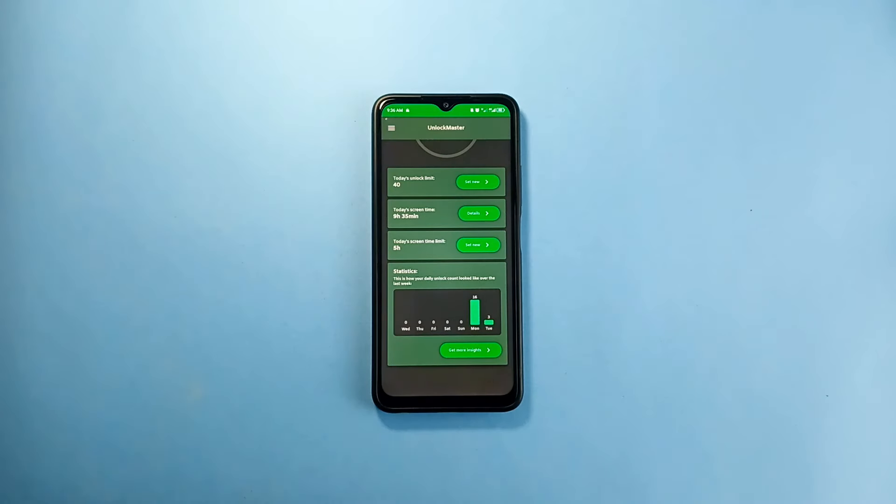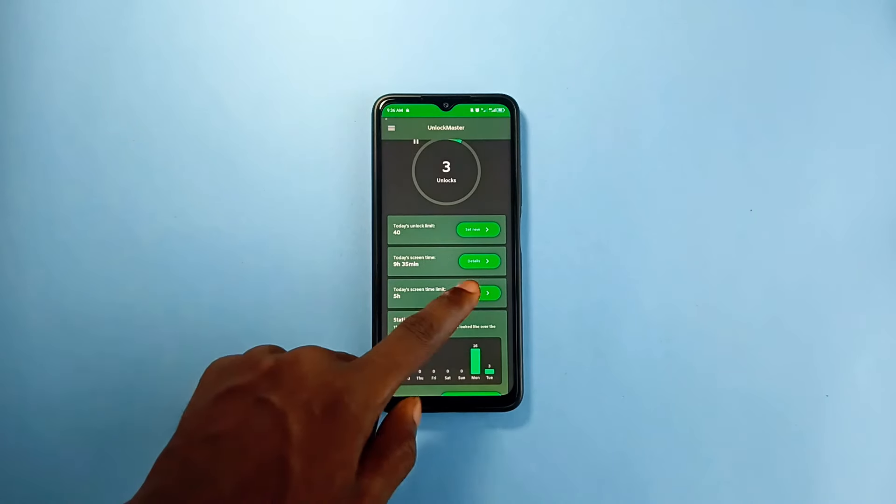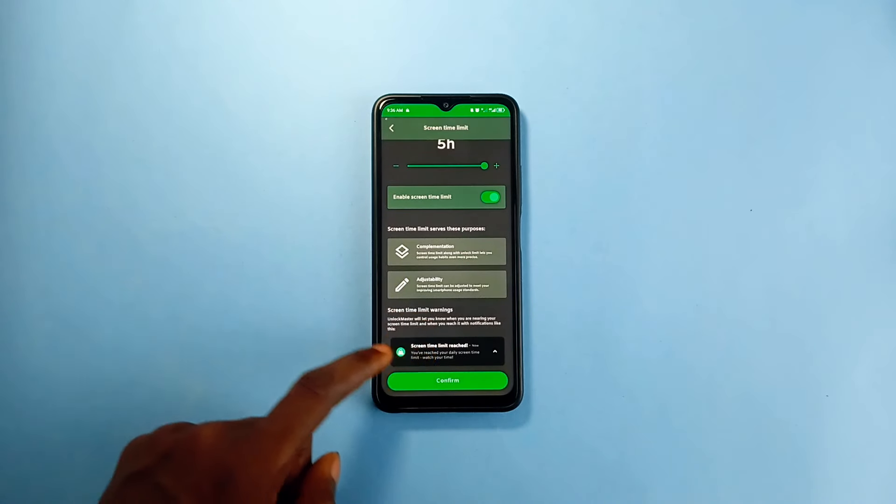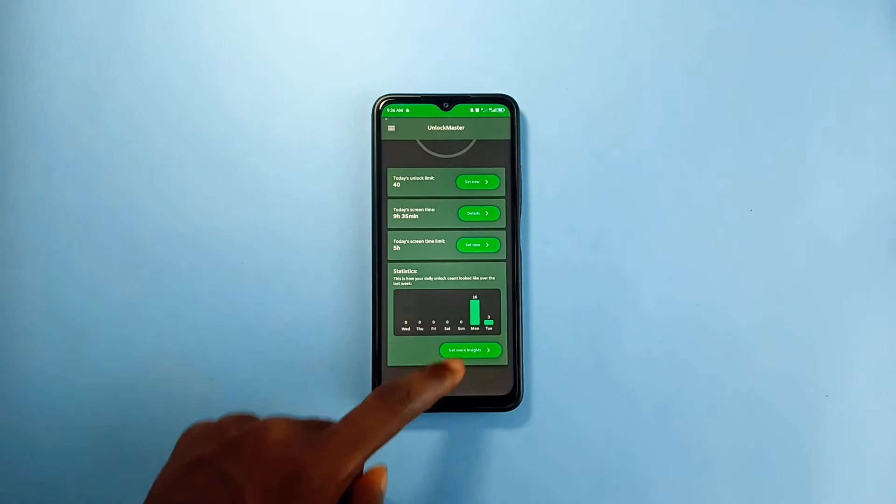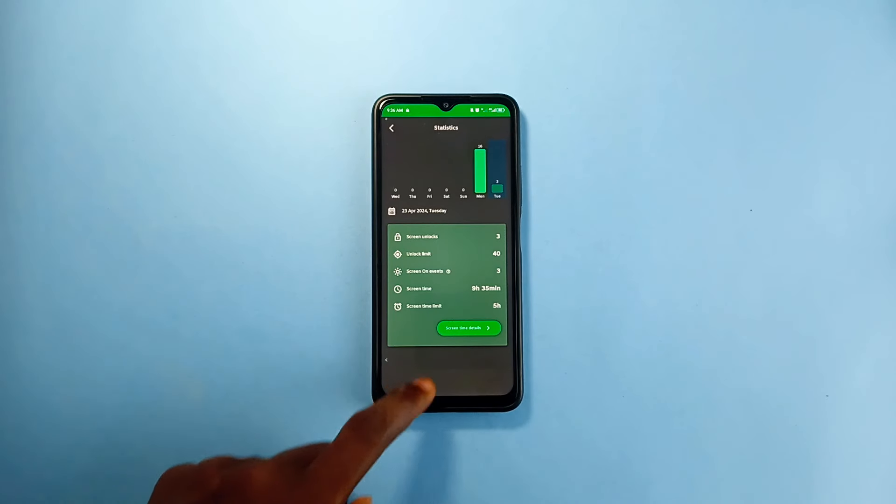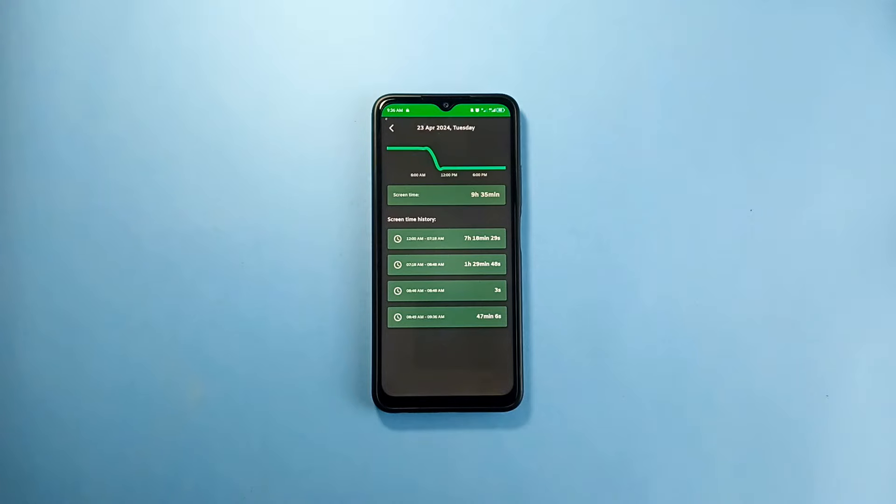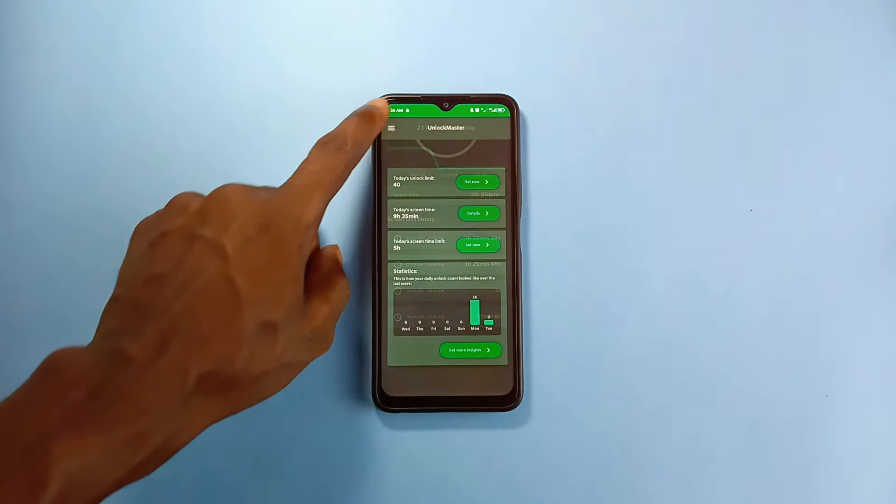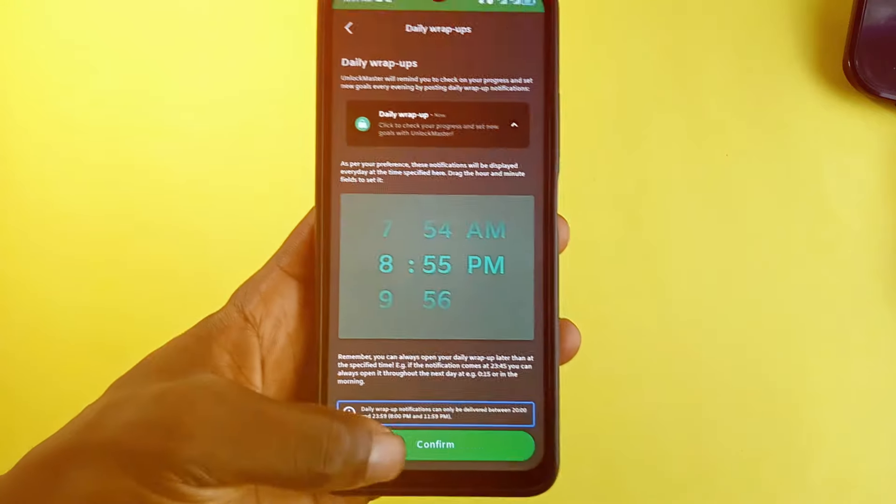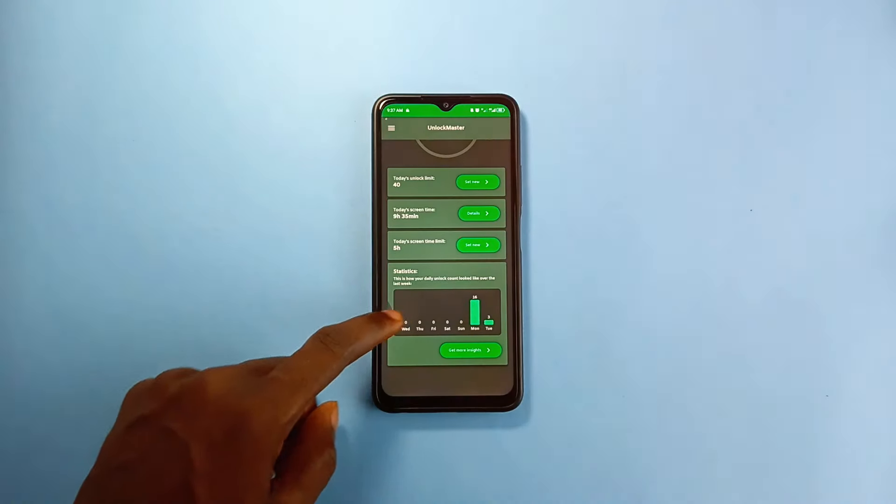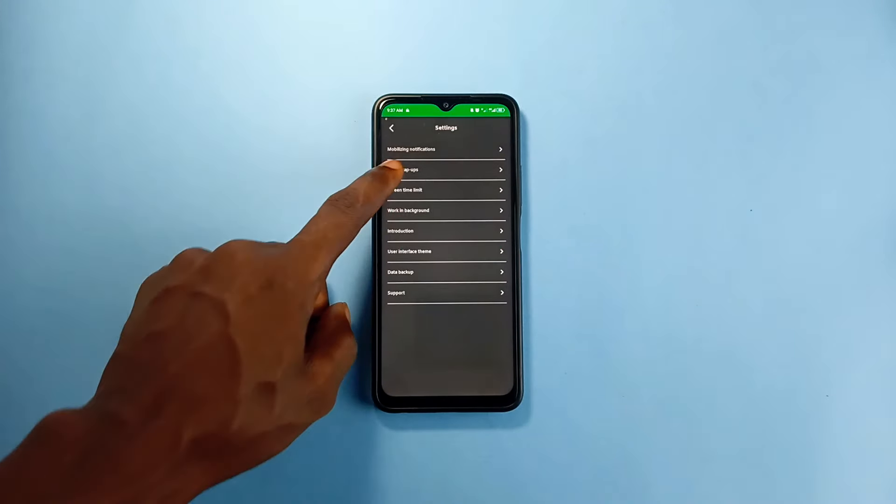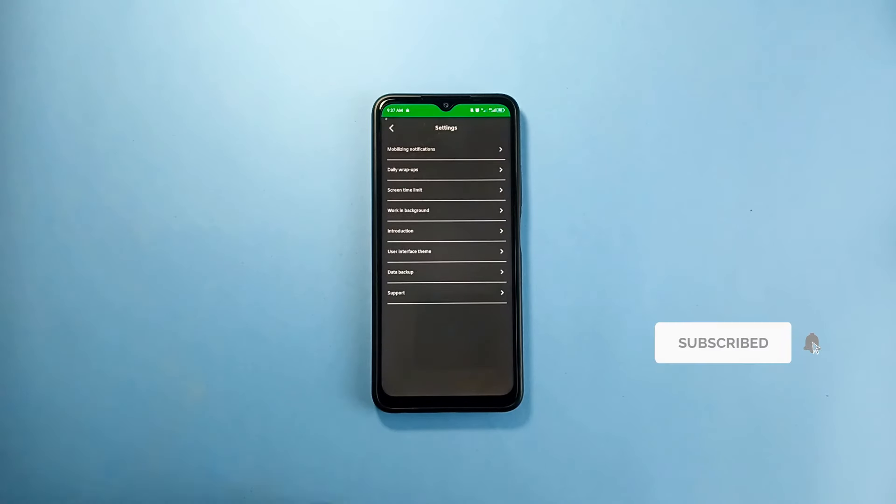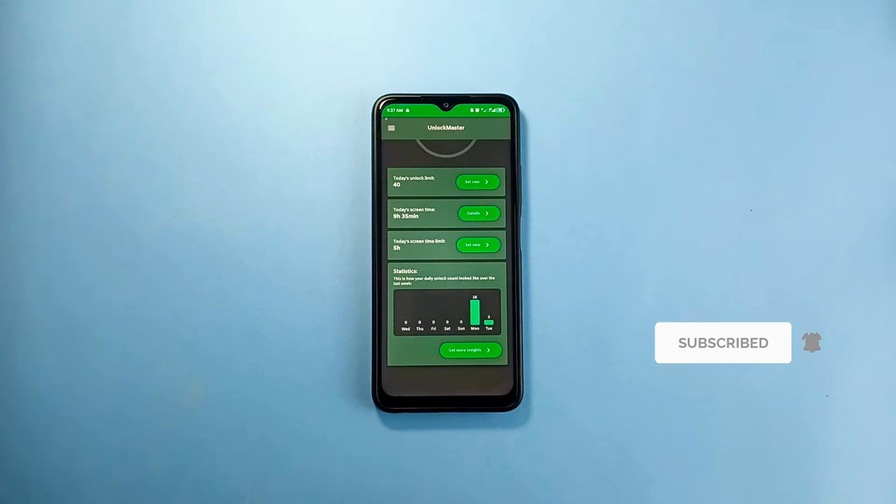The application allows you to set limits to the screen unlock per day and also screen time. Even though you can change the limits when it is getting closer before the day ends, however it can be a guide to unnecessary phone usage, and that is the goal of this application. You can request daily wrap-ups at a specific time which will again guide you the next day. It is a free and open source application, so if you need an application to save you on this purpose, then check out Unlock Master.